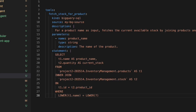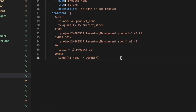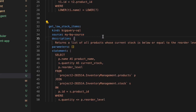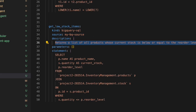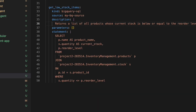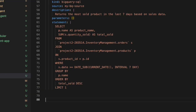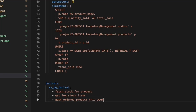The second tool fetches low stock items. Its description specifies it returns a list of all products whose current stock is below or equal to the reorder level. The third and final tool is the most ordered product this week. I then combine all tools into the final toolset and save the file.